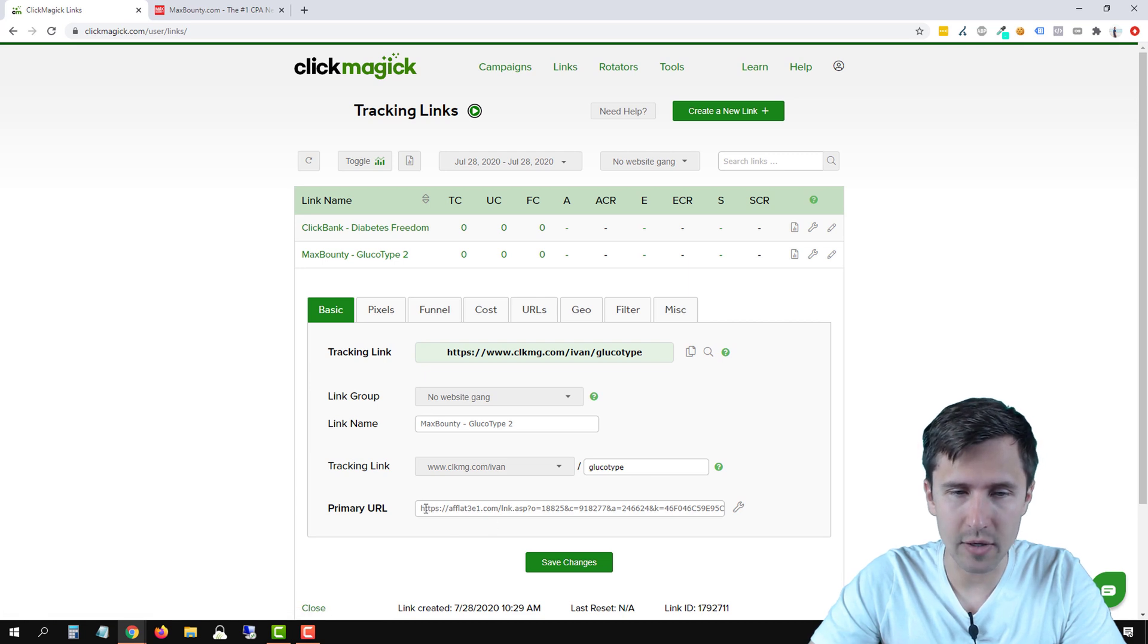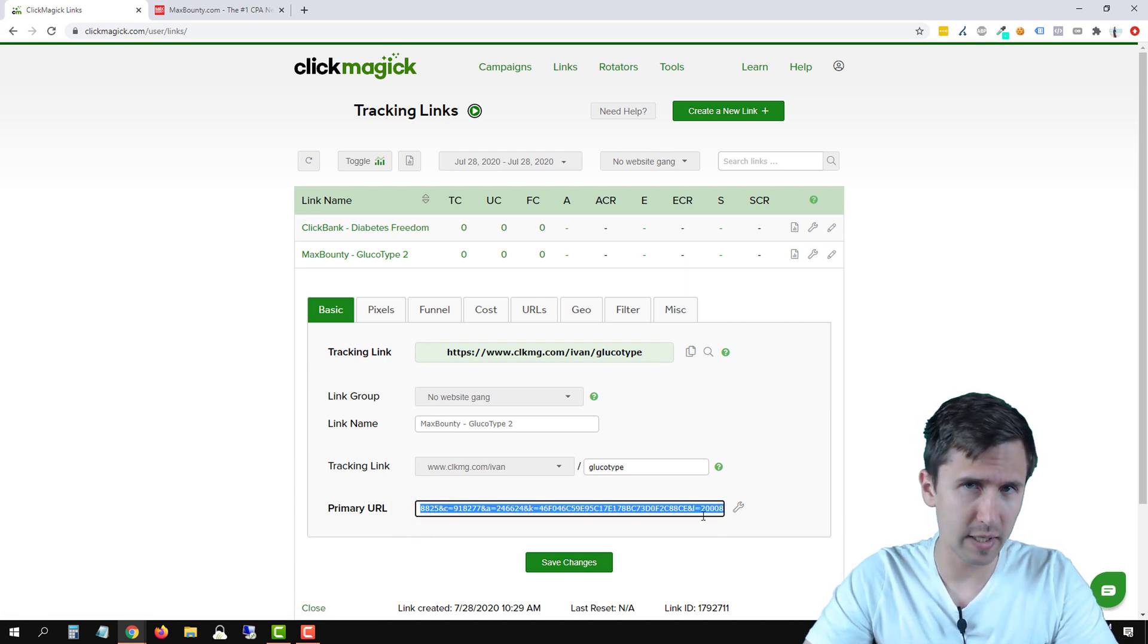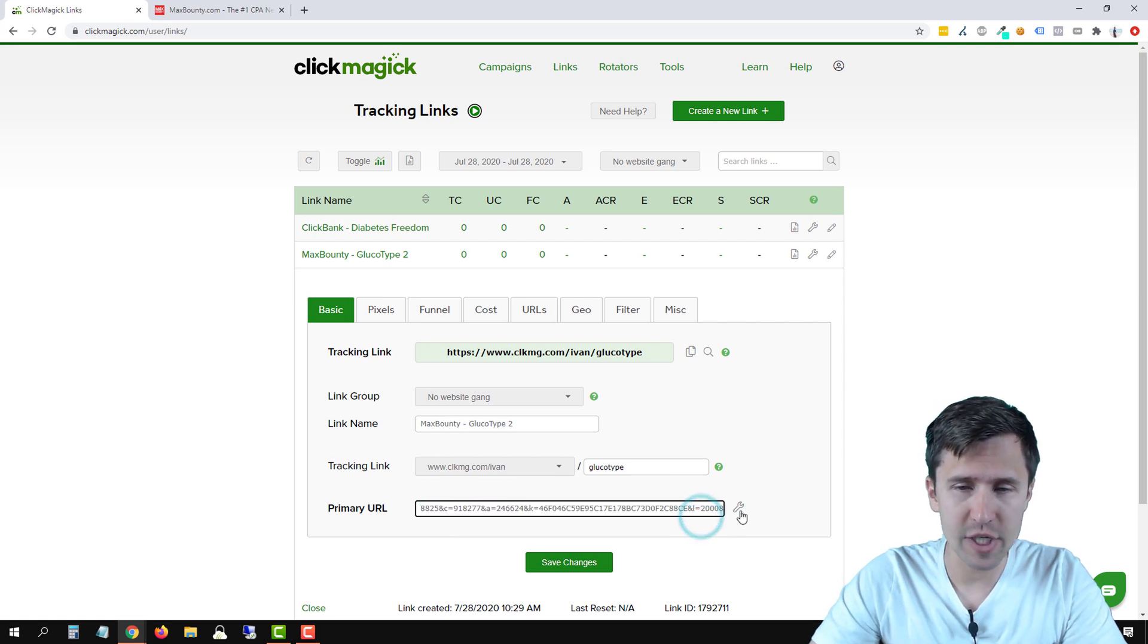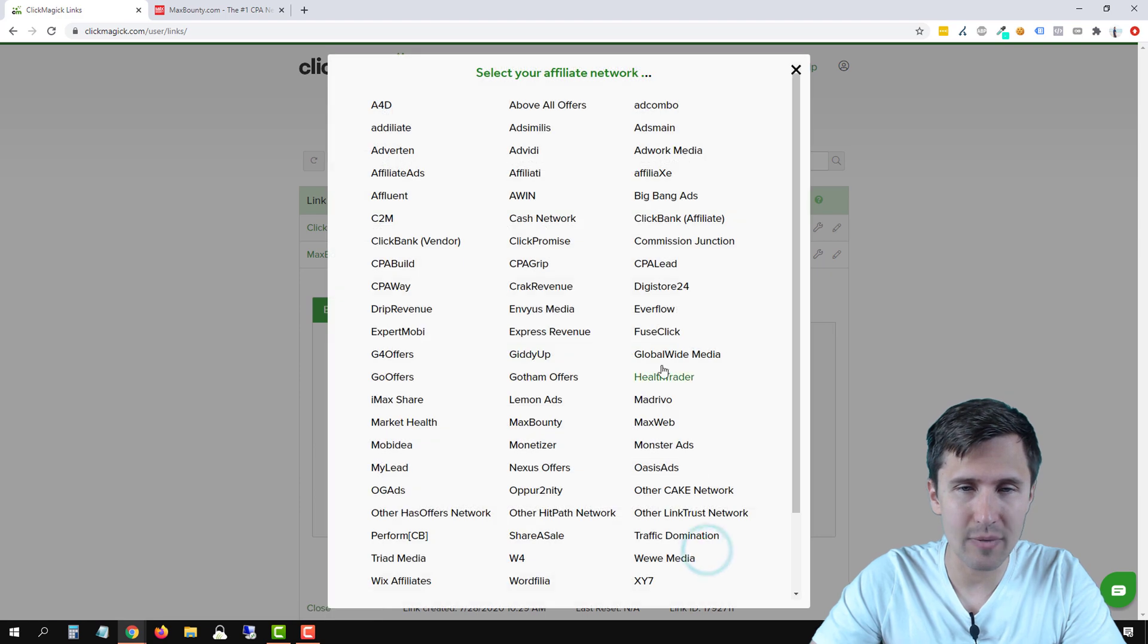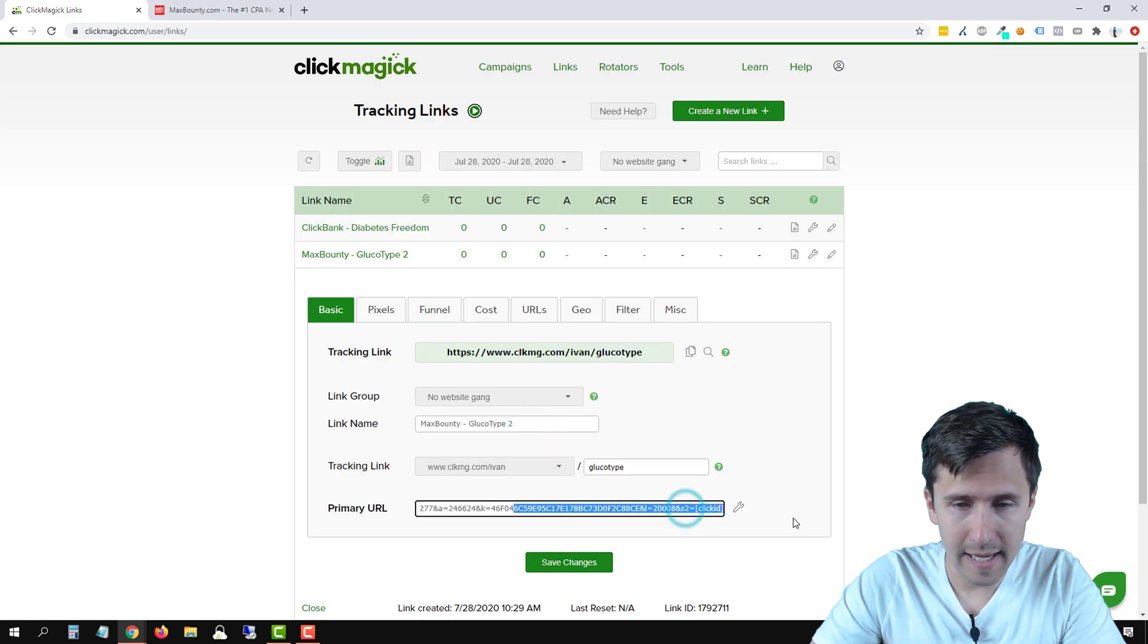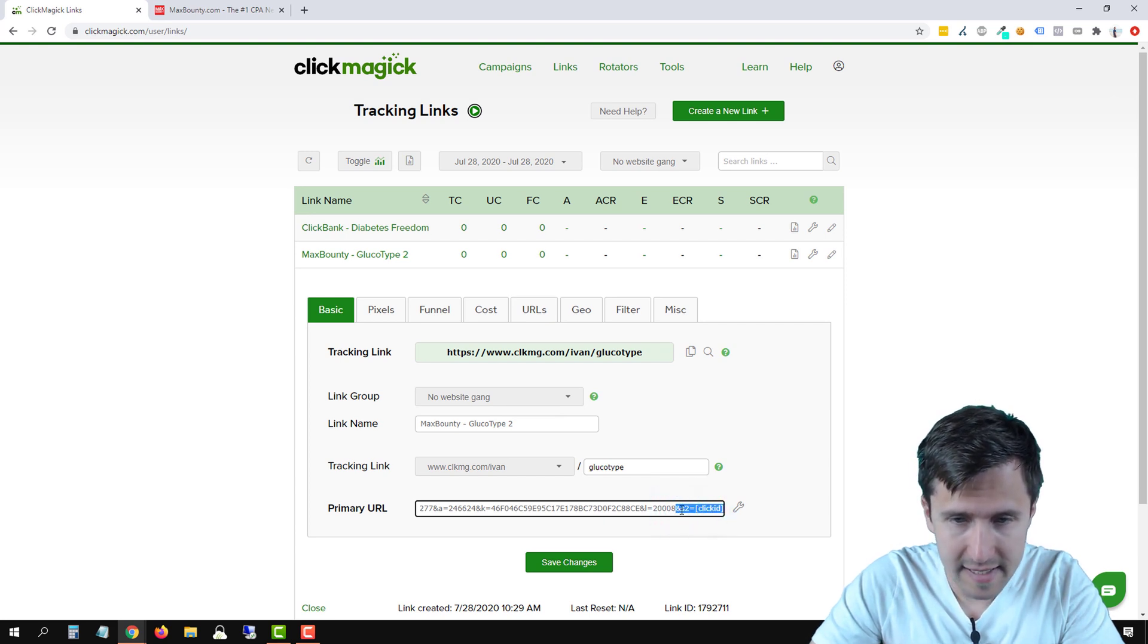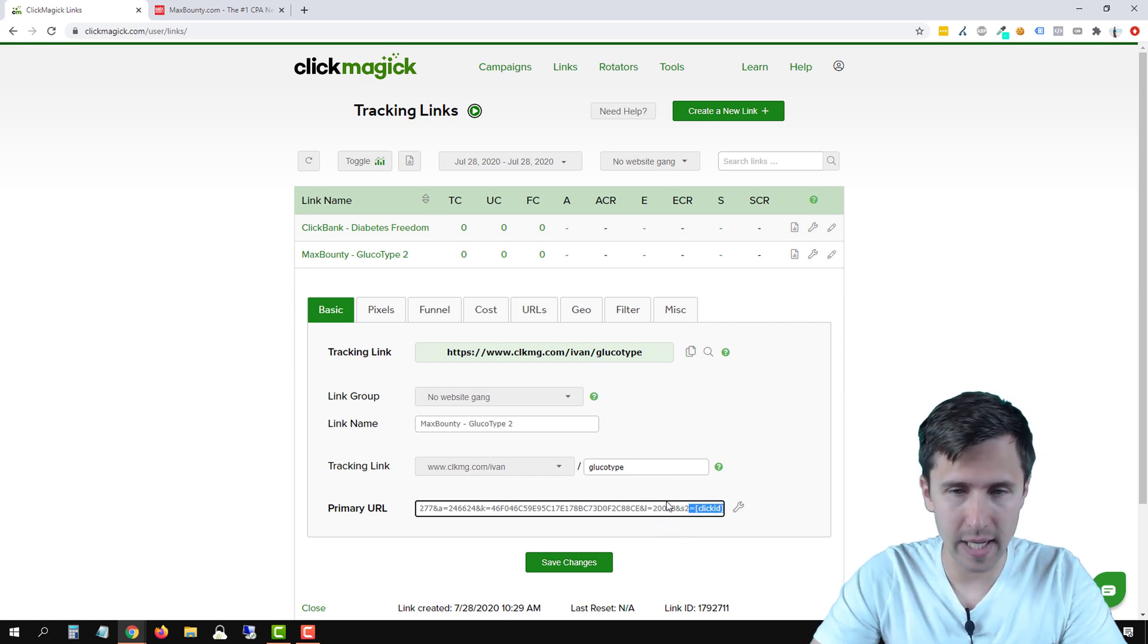And over here, this is our affiliate link. So the process is a little different from what ClickMagic had it before. We're just going to click this little wrench icon, click add affiliate click ID parameter, find MaxBounty. And just make sure that this token is added here to the end. See how it says ampersand s2 equals click ID. And that's it.